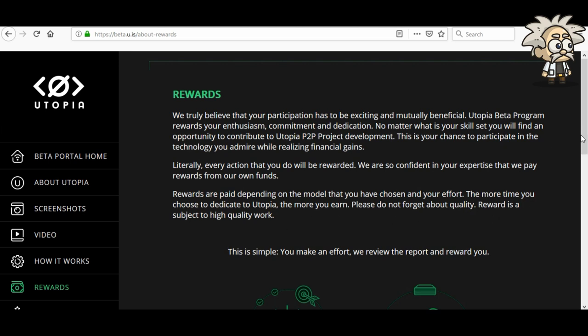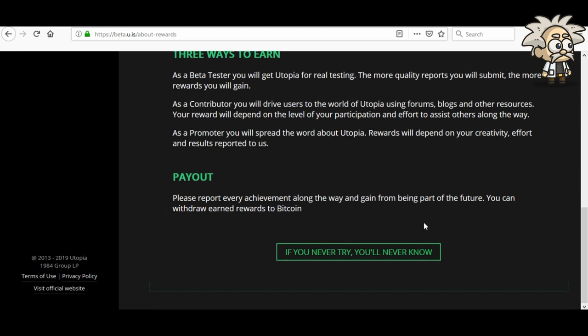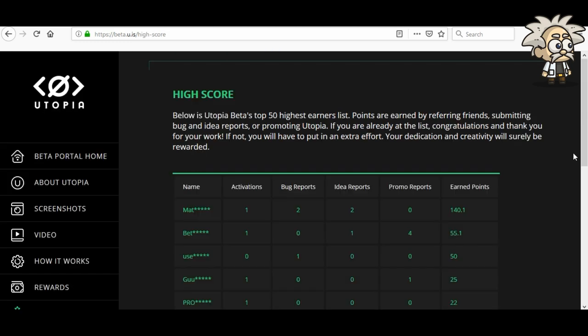Three ways to earn: as a beta tester, you will get Utopia for real testing — the more quality reports you submit, the more rewards you gain. As a contributor, you will drive users to the world of Utopia using forums, blogs, and other resources — your reward depends on your level of participation and effort to assist others. As a promoter, you will spread the word about Utopia — rewards depend on your creativity, effort, and results. Payout: you can withdraw earned rewards to Bitcoin. The top 50 highest earners list shows points earned by referring friends, submitting bug and idea reports, or promoting Utopia.